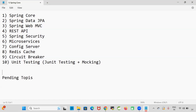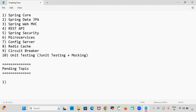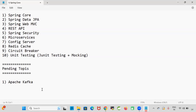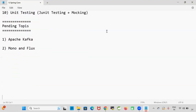Now, what are the pending topics? From my side, Apache Kafka is pending — I need to explain what is Apache Kafka and how to communicate with Apache Kafka using a Spring Boot application. Also, Mono and Flux concept is pending — what is Mono and Flux. That topic is also pending from my side.